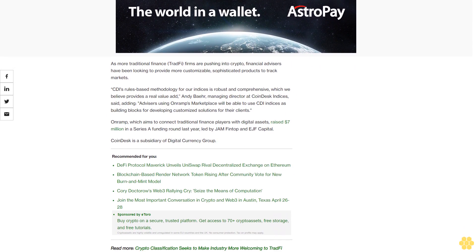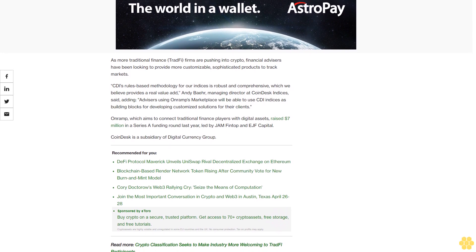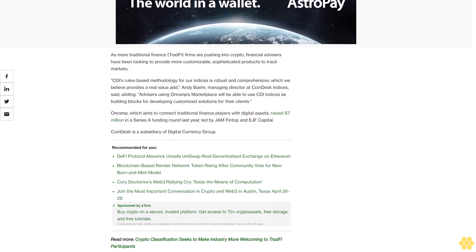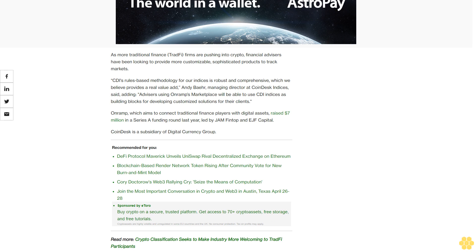Andy Baehr, managing director at CoinDesk Indices, said advisors using Onramp's marketplace will be able to use CDI indices as building blocks for developing customized solutions for their clients. Onramp, which aims to connect traditional finance players with digital assets, raised $7 million in a Series A funding round last year led by FM FinTech and EJF Capital.